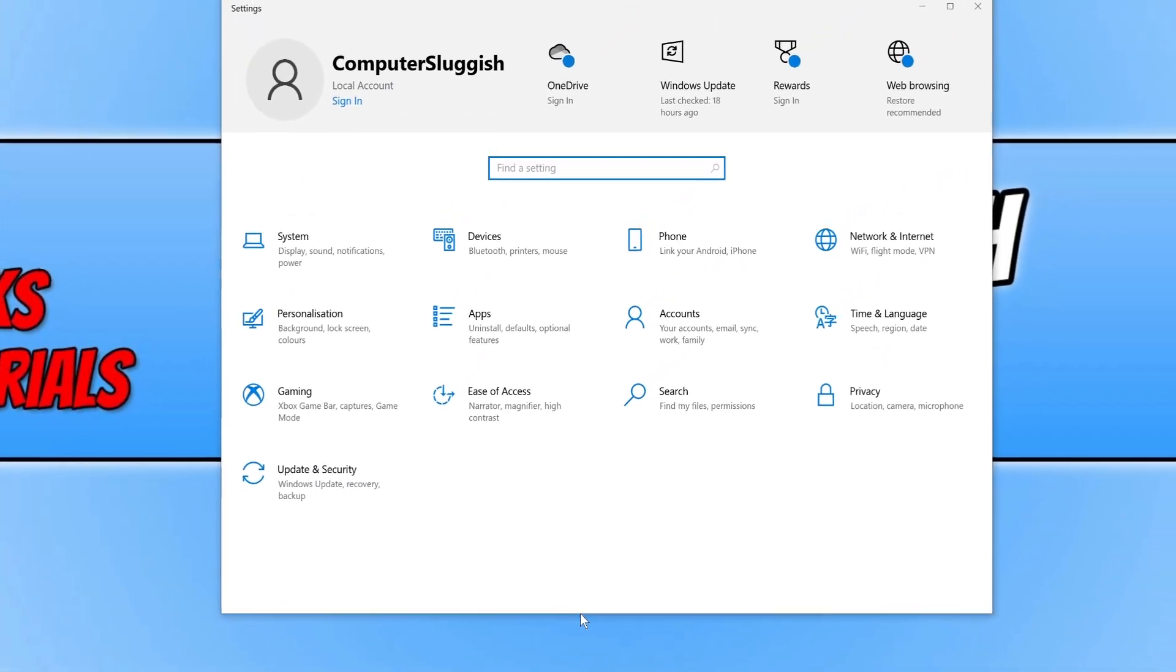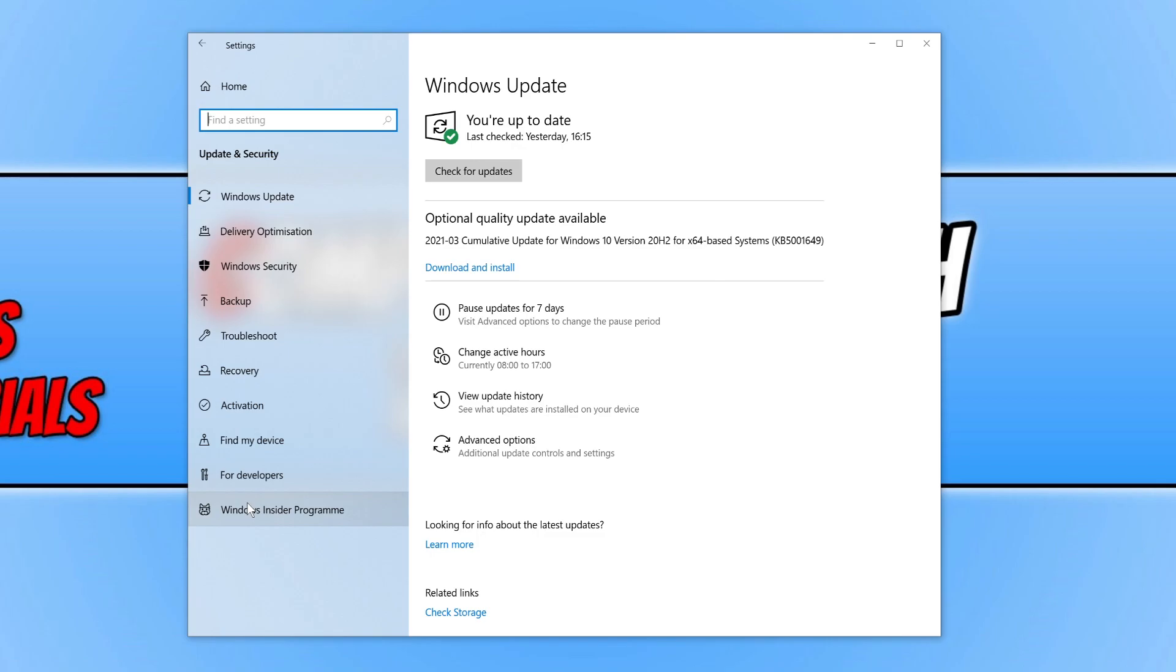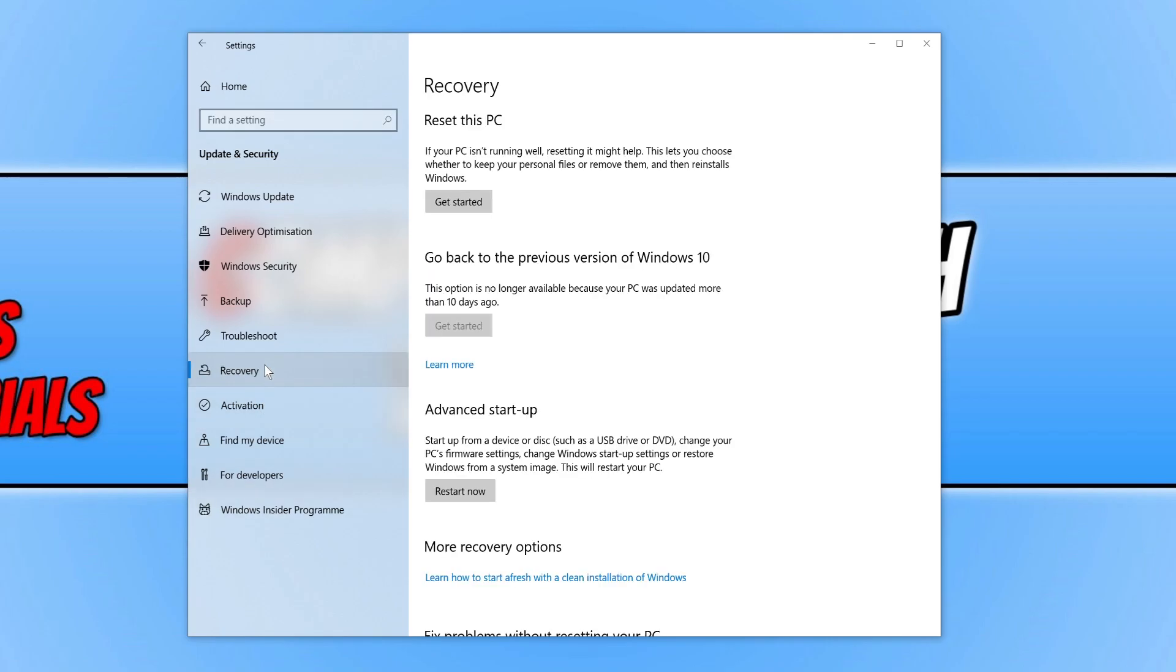Now go ahead and click on Update & Security. Then click on Recovery. You now need to click on Get Started under Reset this PC.